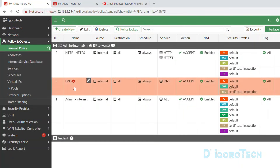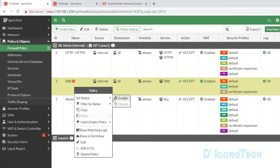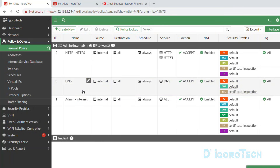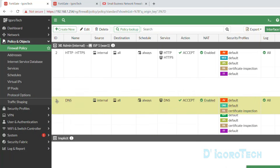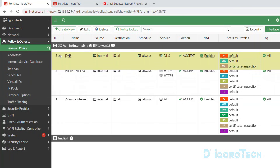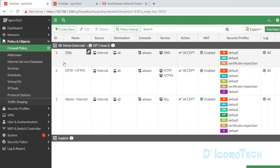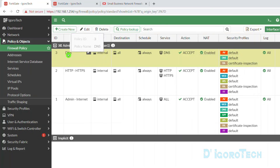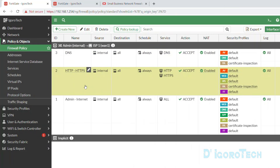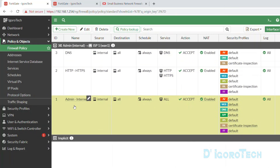We can enable the policy by right-clicking on it, hovering your cursor to set status, then choosing enable. To rearrange the policies, hover your cursor on the 8-dots icon until you see the drag sign, then drag and drop where you want it to be. Since this is for DNS it should be at the top. The policy rule is top comes first, meaning traffic will hit the DNS policy first, then go down to HTTP and HTTPS. All remaining services which haven't been specified will pass through the all-to-all basic policy.